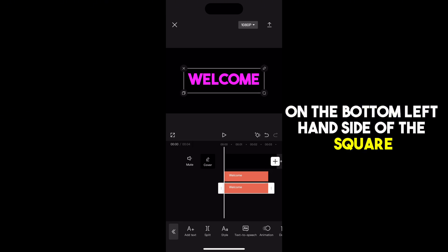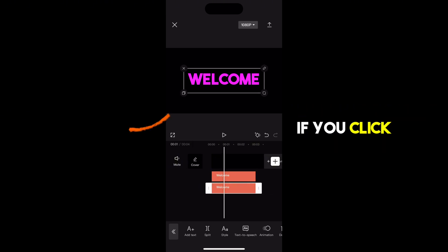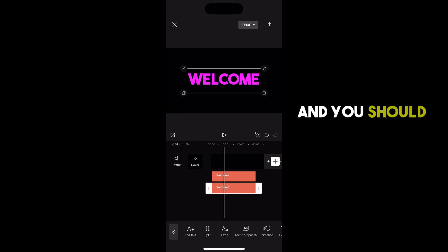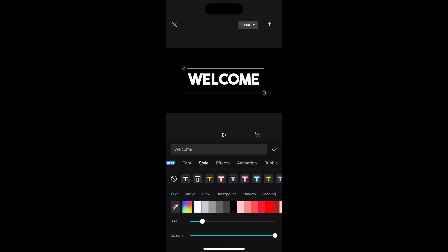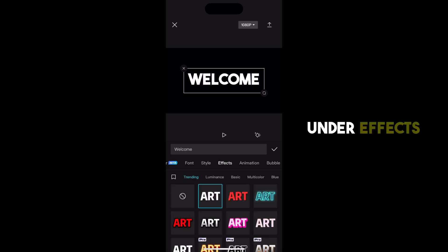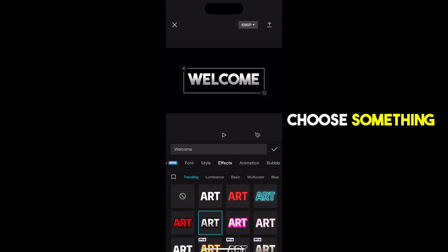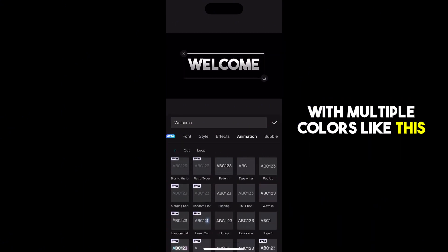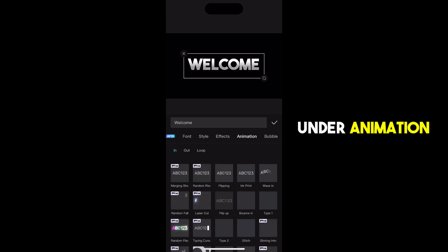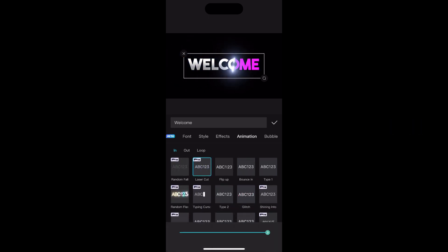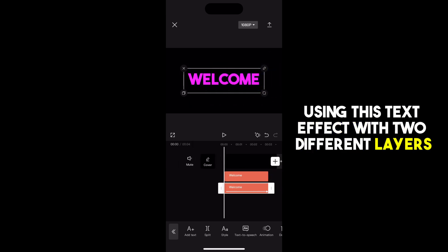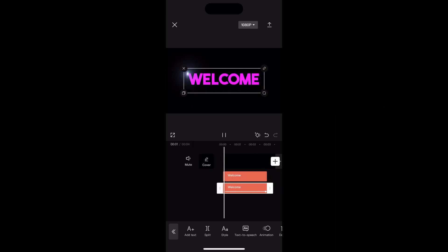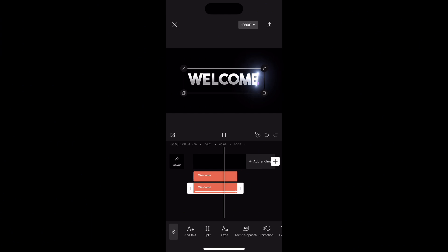With it highlighted, on the bottom left hand side of the square you should see two squares — if you click that it copies. Copy your text and you should now see two layers. On the bottom layer, go to style and choose white. Under effects, choose something a little bit dynamic with multiple colors like this one. Under animation, choose laser cut. Using this text effect with two different layers really makes it come to life. Check it out.